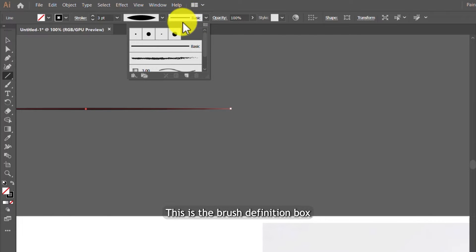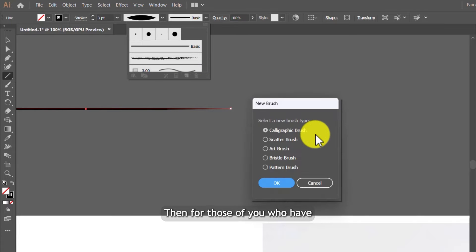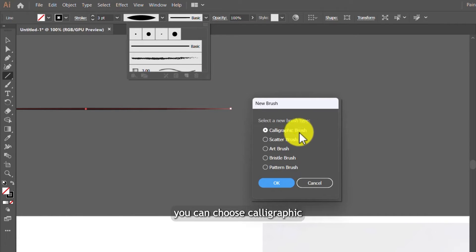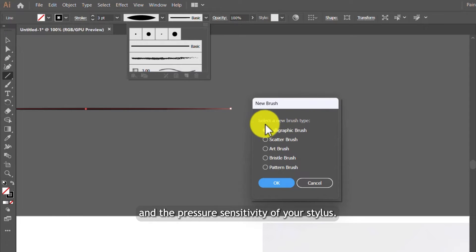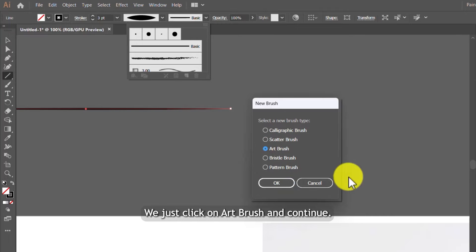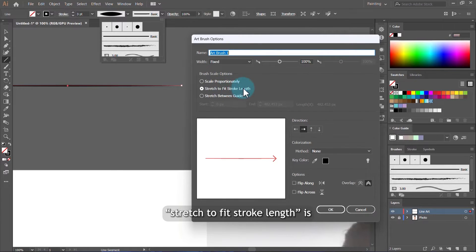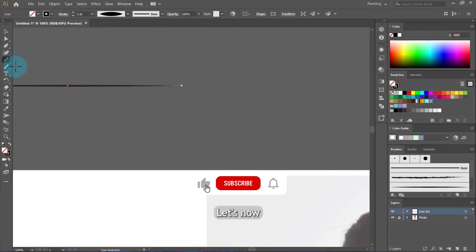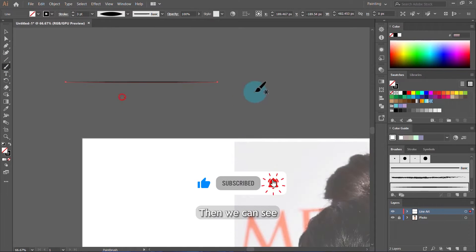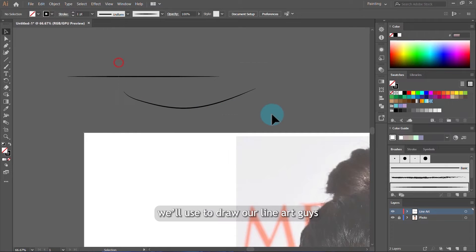Now come to the brush definition dialog box and click New Brush. For those with graphics tablets, you can choose calligraphic brush and customize it with pressure sensitivity. But for mouse users, just click Art Brush and continue, then click OK. You can rename your brush or leave it as is, but make sure Stretch to Fit Stroke Length is checked, then click OK. Now our brush is created. Go to the paintbrush tool — you'll see a very nice line with sharp edges. This is the brush we'll use to draw our line art.